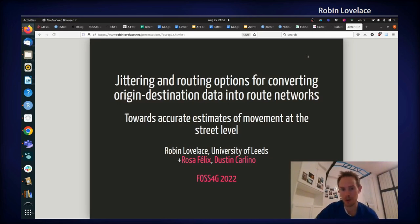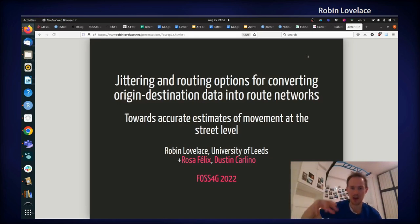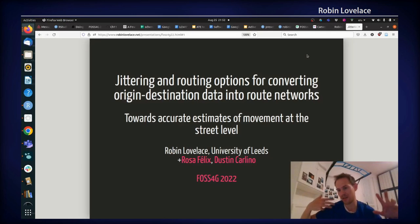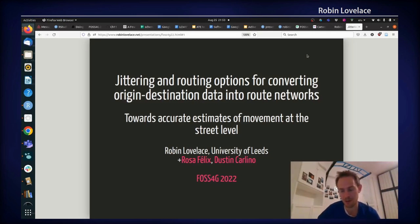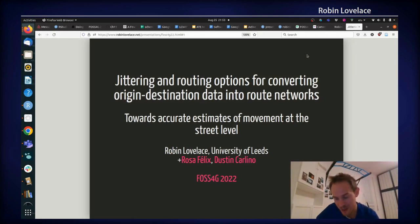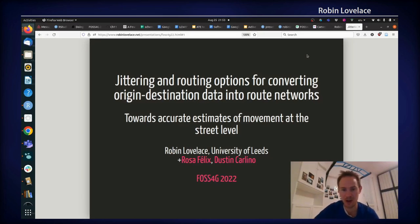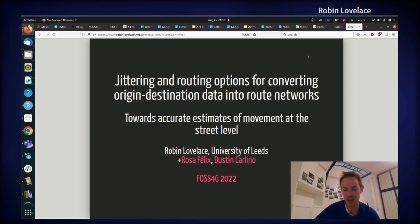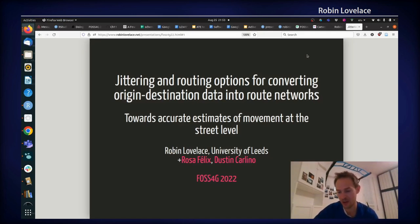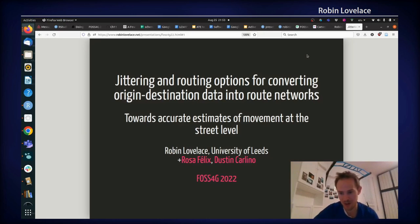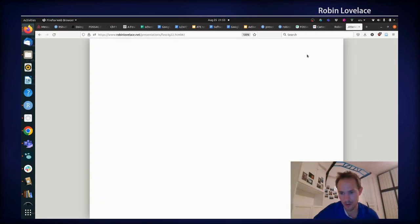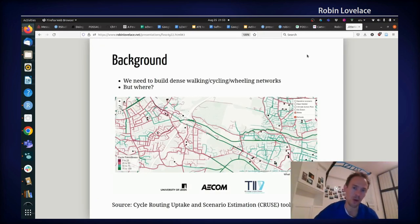Origin destination data represents how many people go from zone A to zone B. It's a fairly compact file format. It has been used since at least the 1950s, so it's very mature, and most transport authorities collect data so you can convert your household travel survey into OD data. Also a huge shout out to the collaborators on this project, Rosa Felix and Dustin Carlino, and this is accompanied by a paper that has been peer reviewed in the PhosphorG affiliated journal.